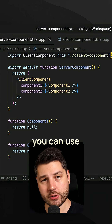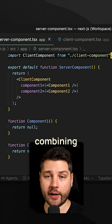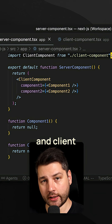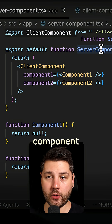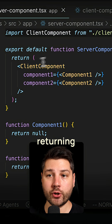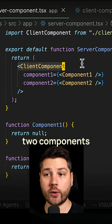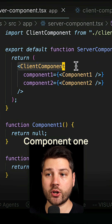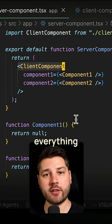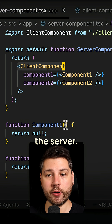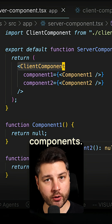Here's a really cool pattern that you can use in React if you're combining server and client components. Here we have our main server component that is returning a client component which accepts two components as props, component1 and component2. In this file, everything is on the server, so component1 and component2 are server components.